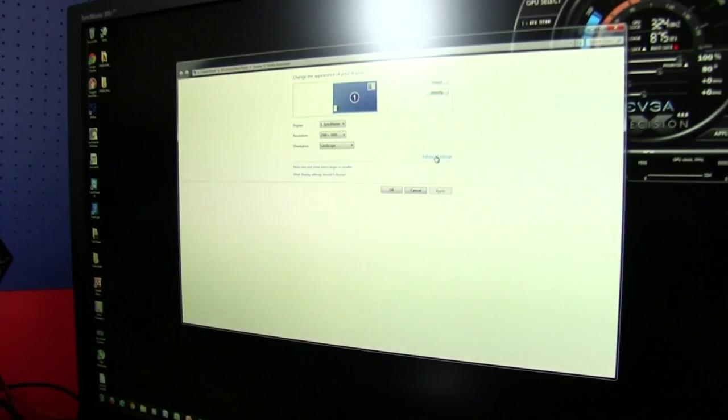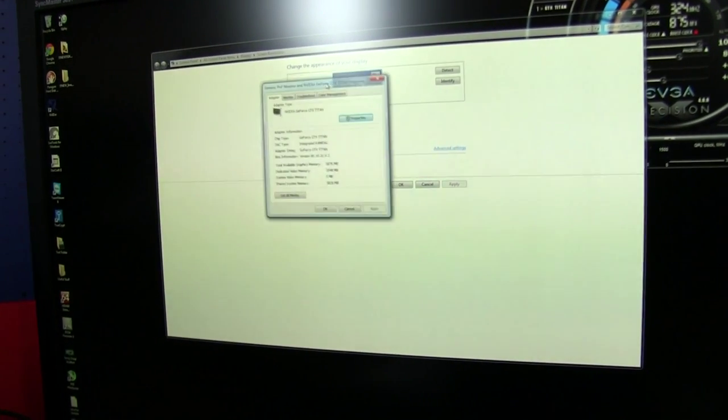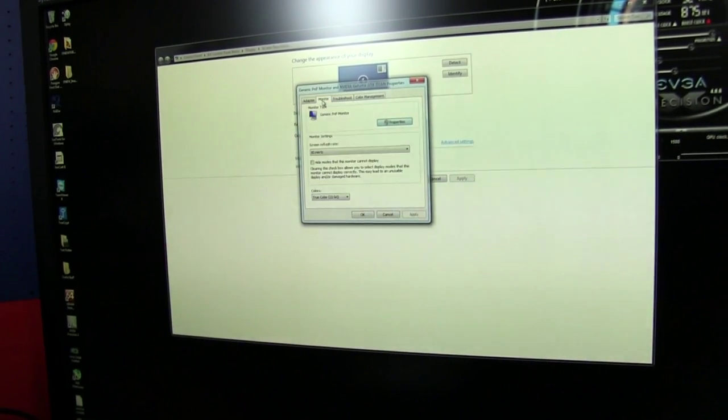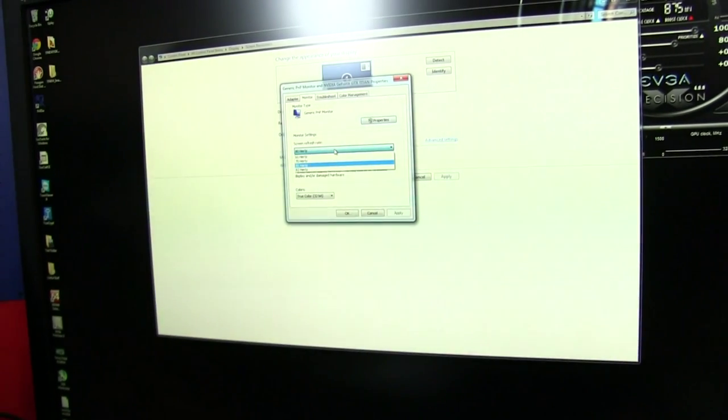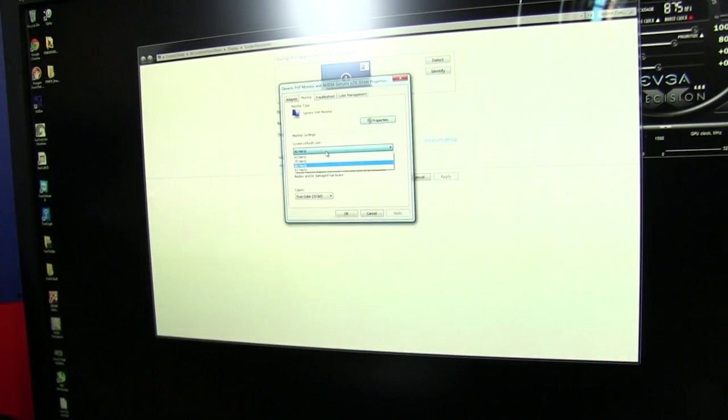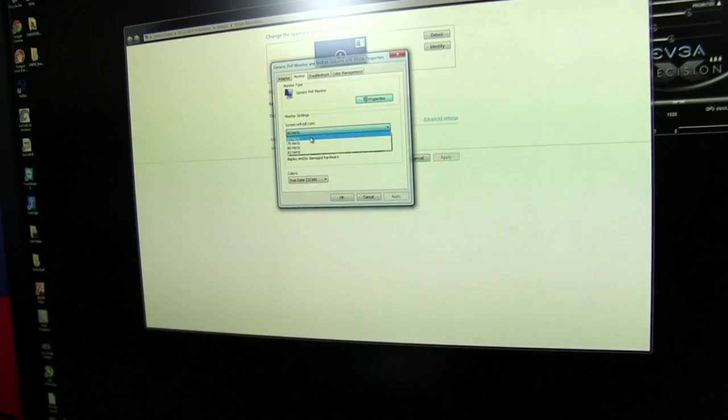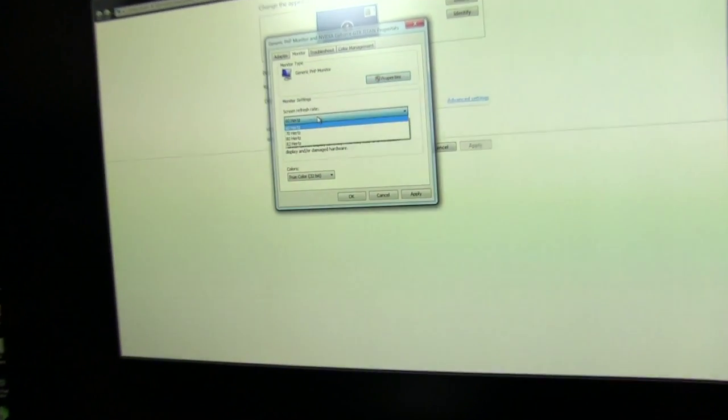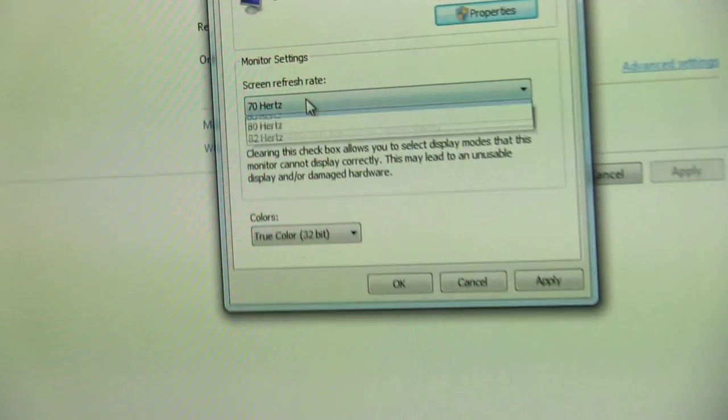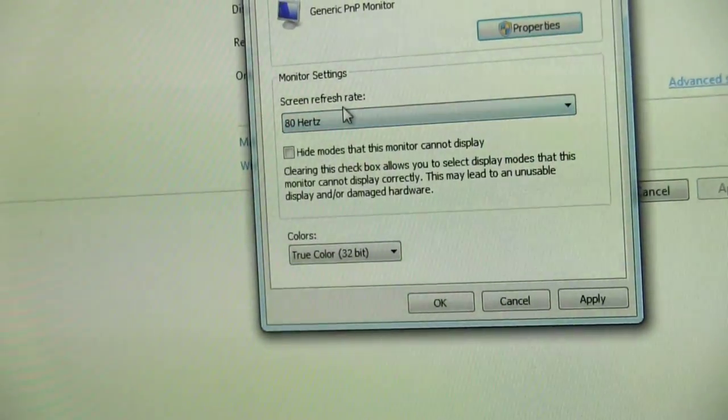All I have to do is go into the advanced settings within the display configuration, go to monitor and boom, what are these options? Not just 60 Hertz but 70 Hertz, 80 Hertz.